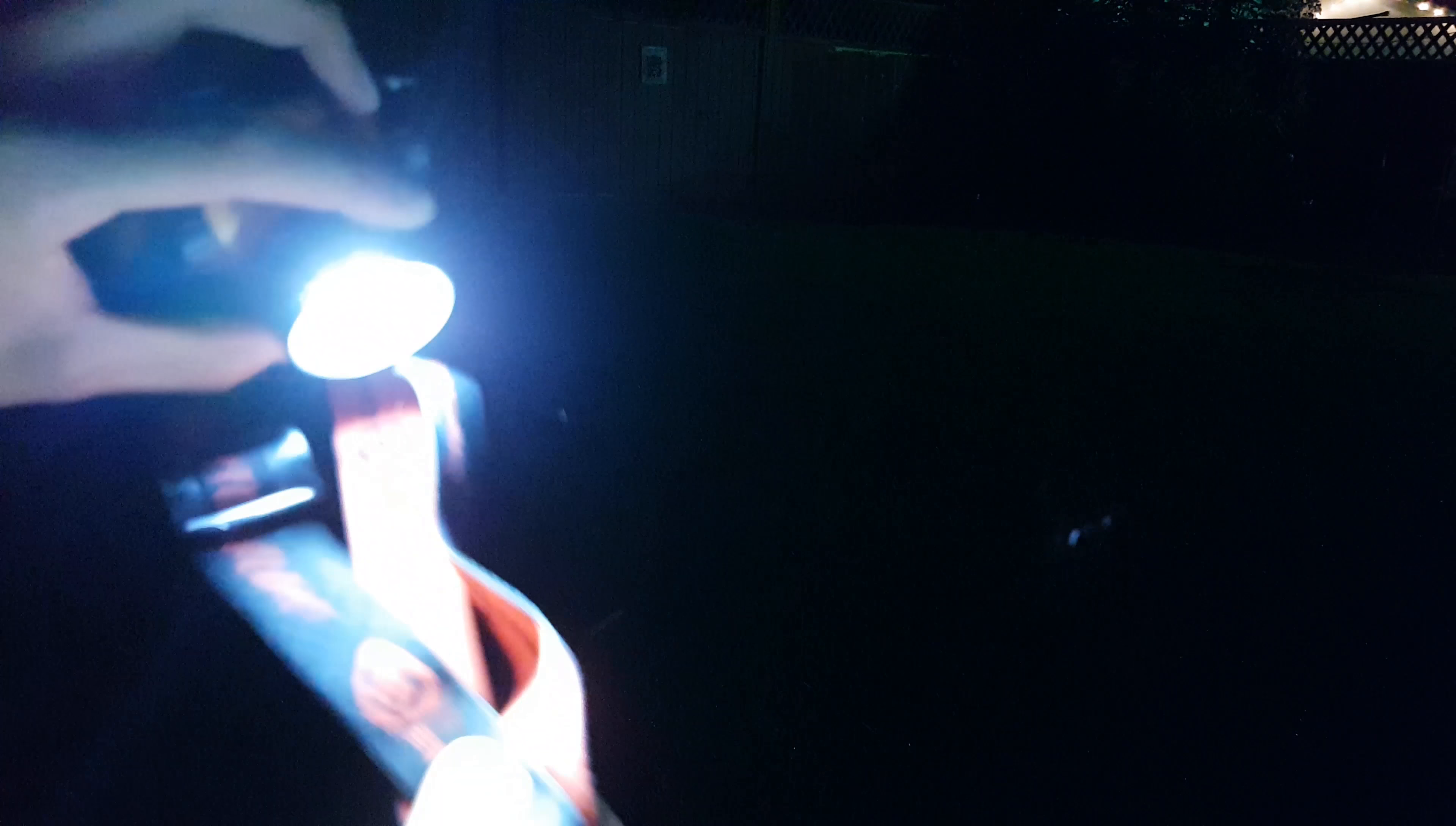Next up, headlamp. Three brightness settings. It's got a strap, so you can mount it on your head. I shine it out in my yard, you can see my fence, it's about 25 feet away, and it lights up a small portion of my yard.